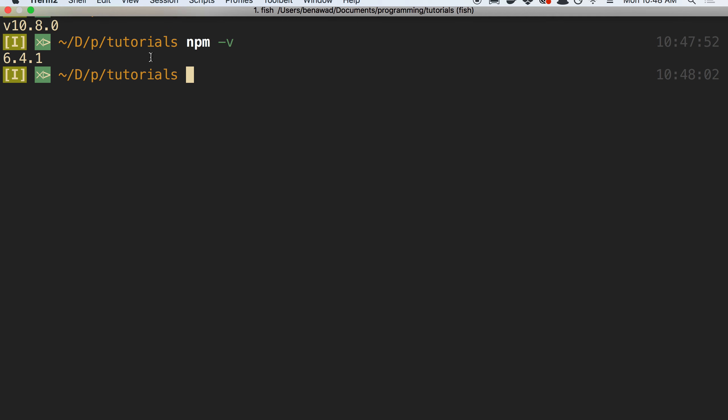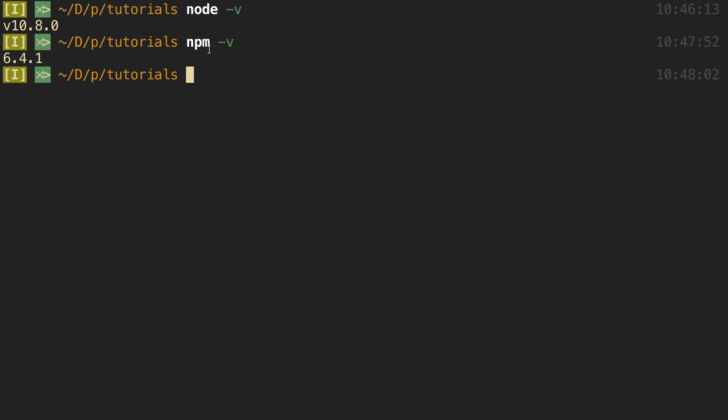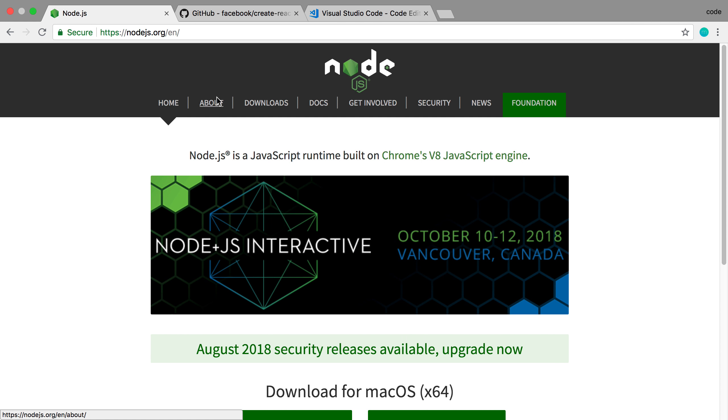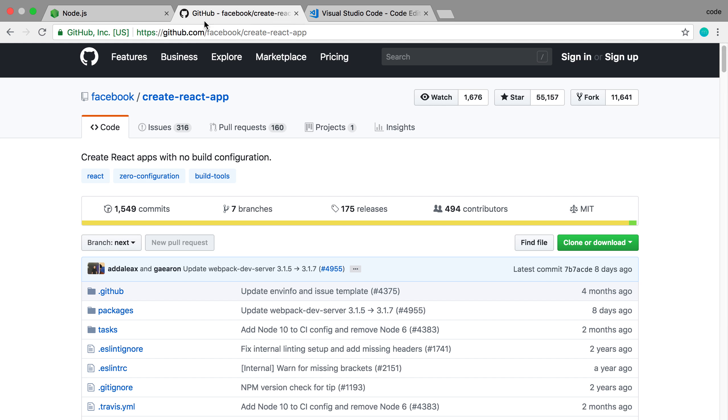So when you install Node, it also comes with this thing called NPM. You can see the version of that. You're probably going to want at least version 5 of NPM. I'm on 6.4.1, and then also you're going to make sure you have a program called NPX. So this comes with NPM and Node, as long as NPM is above 5 and Node is a certain version. So that's why I said make sure you install the latest versions of those, because you'll get NPX with that. And the reason why we want NPX is that's what's going to allow us to install this.